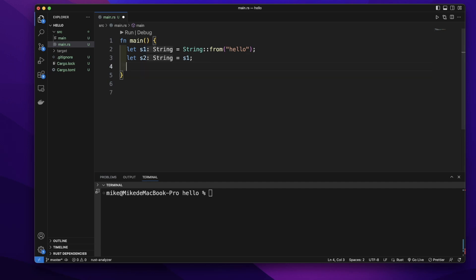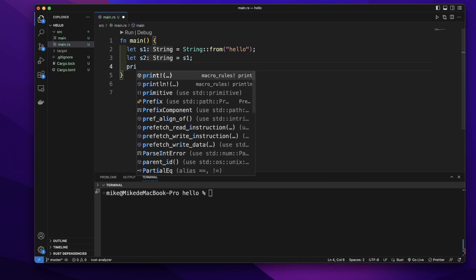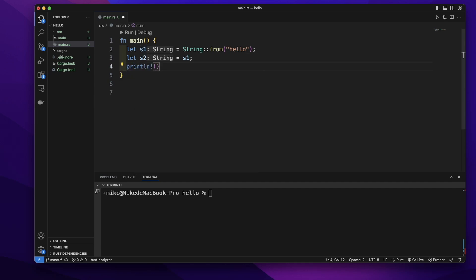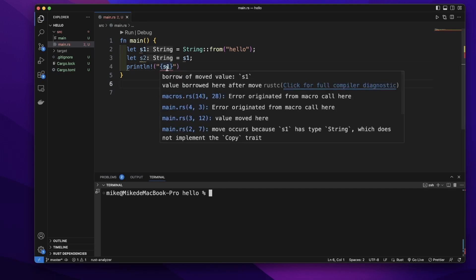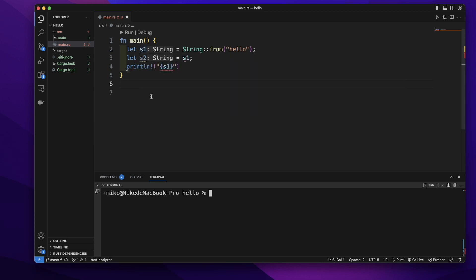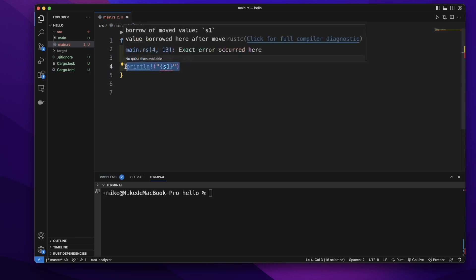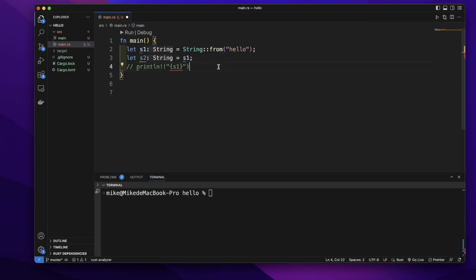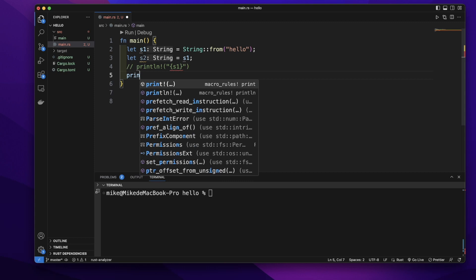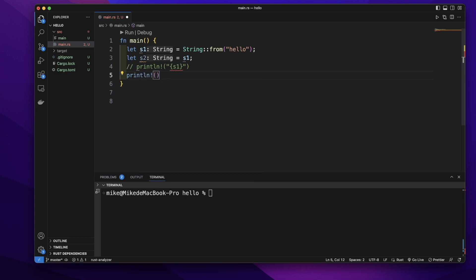If we try to print out this s1 value, it will give us an error because we moved the ownership from s1 to s2. S1 is invalid. So let's comment out this and try to print out s2 value.